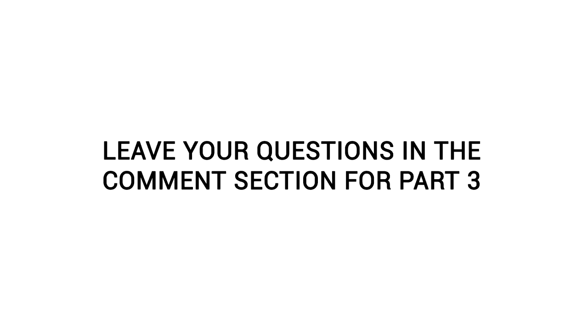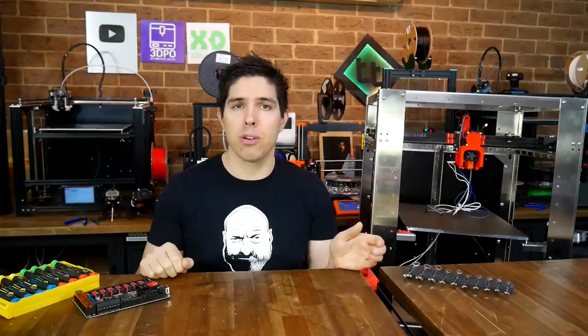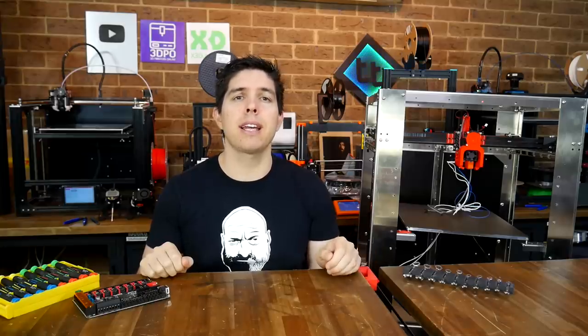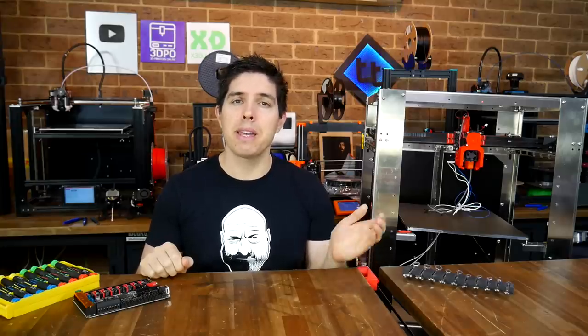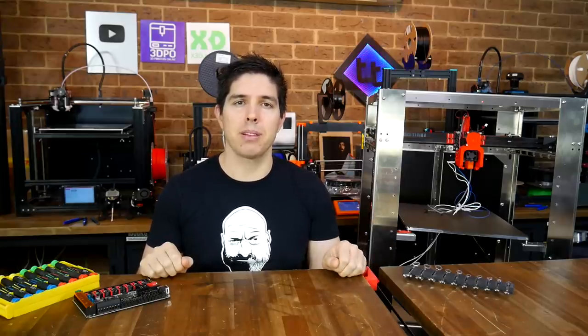Head down to the comments to get your questions in for the next part. Thank you so much for watching, and until next time, happy 3D printer building.